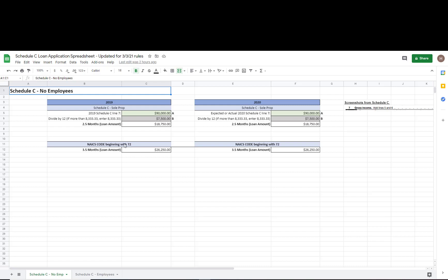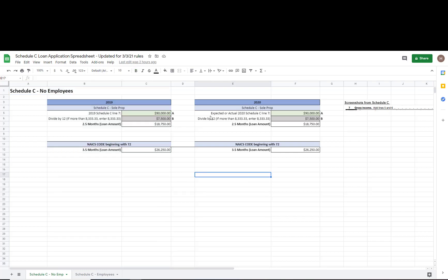Just a quick reminder: if you are applying for this money and doing your loan application, you can either use your 2019 or your 2020 Schedule C. For 2020, you may not have yet filed your Schedule C. If you haven't filed it, you will be expected to put together a draft Schedule C — you can't just pull together a profit and loss statement or give bank statements. You need to actually have a Schedule C filled out even if it hasn't been filed with the IRS.